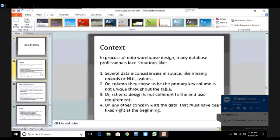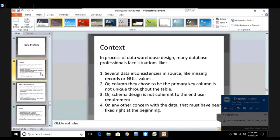Where did data profiling come into existence? This is the foremost question which is being asked in every interview. So profiling is basically related to some misconceptions, some errors, or some unwanted data in the database. In multiple processes, or in data warehouse design, many professionals face a situation where there is data inconsistency.